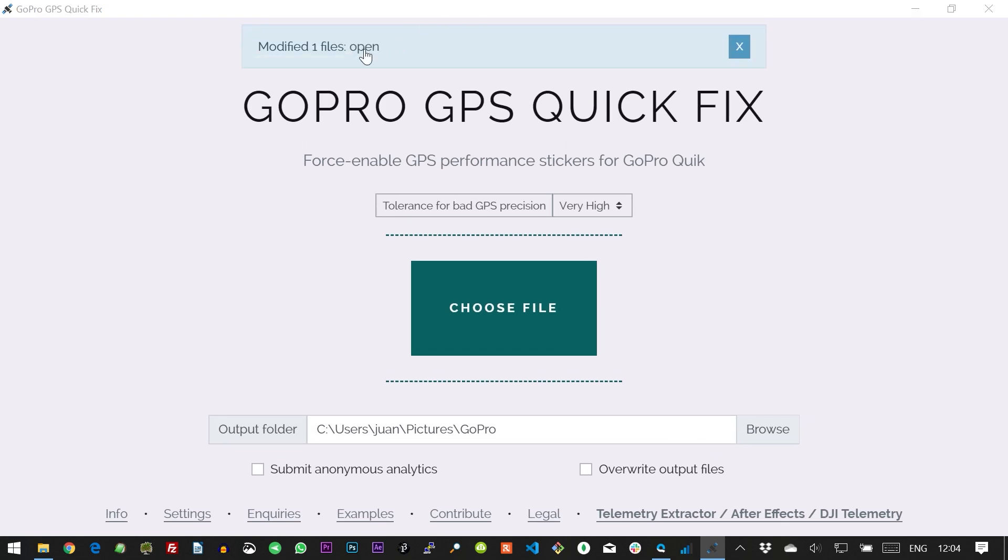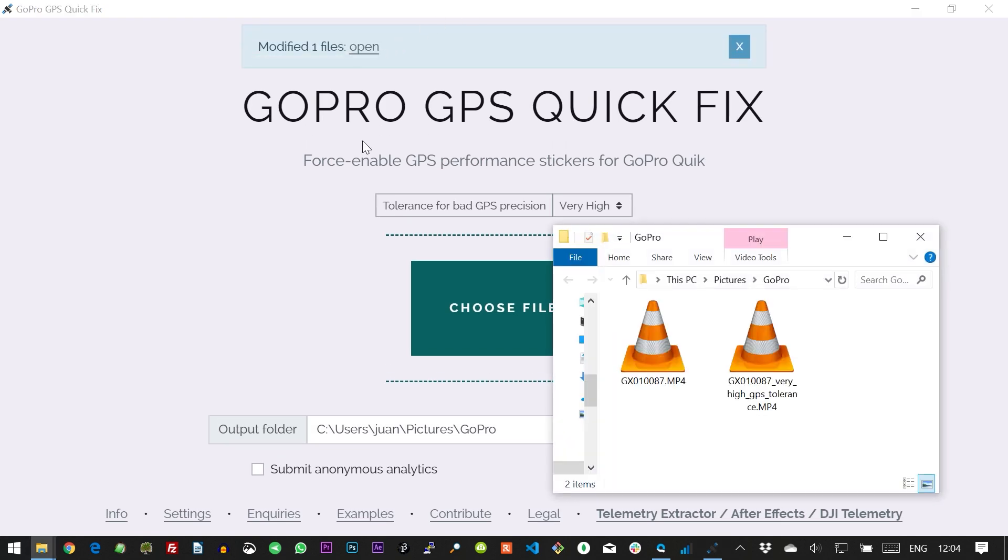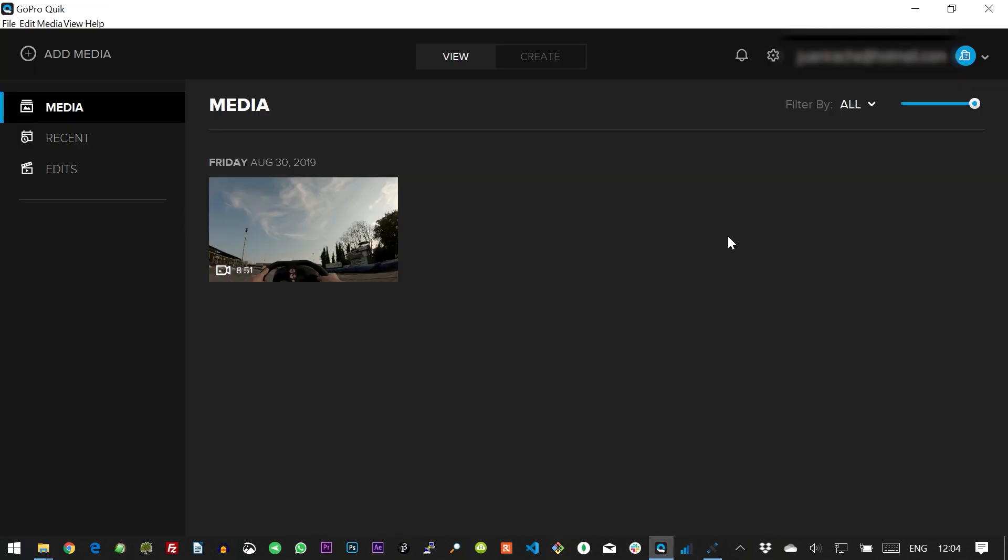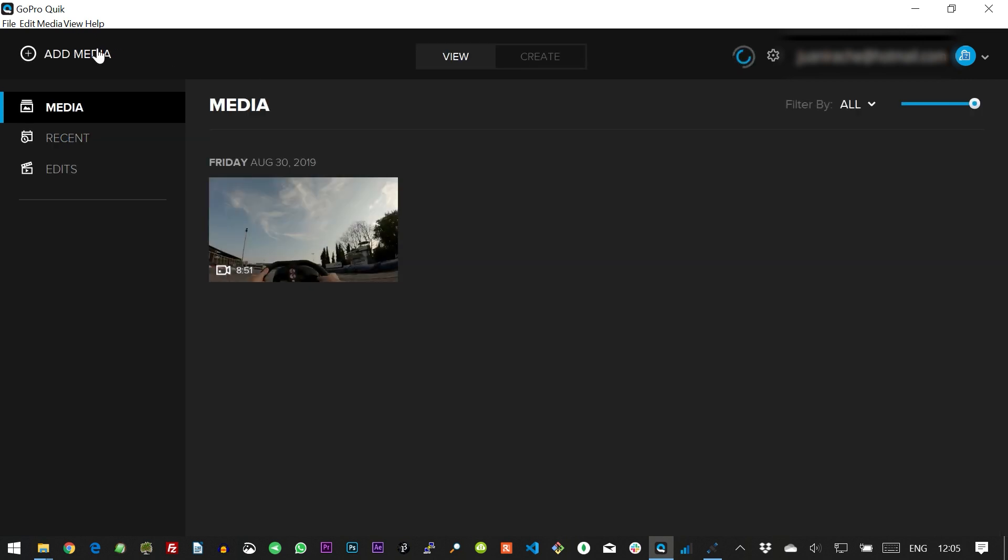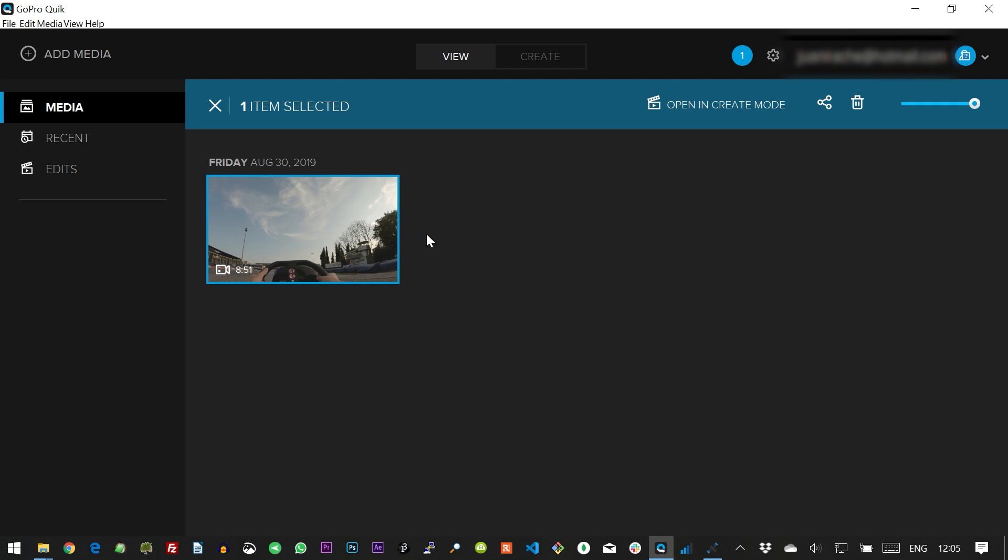Open the destination folder, which in our case is the source one too. Go back to Quick and use the settings to re-scan the media folder. In some cases a new file will appear. Sometimes you might just get one file with the new data.